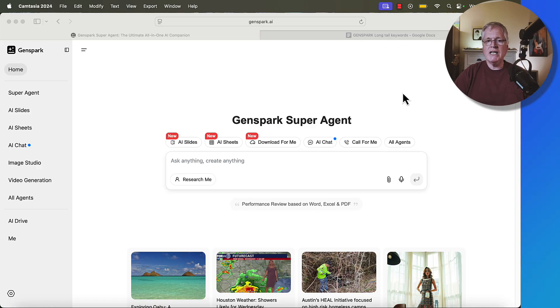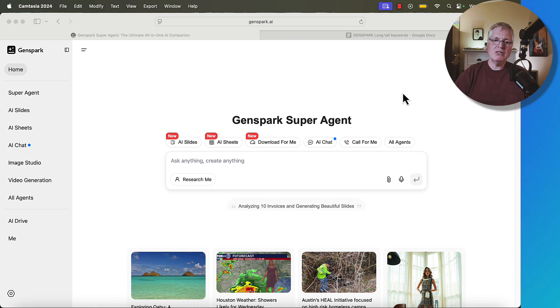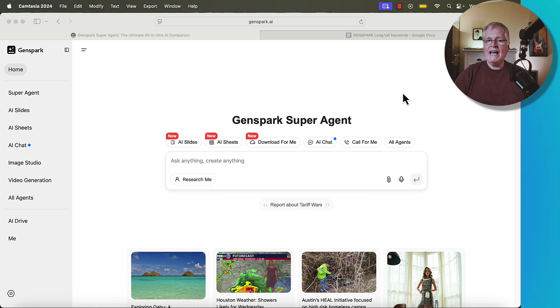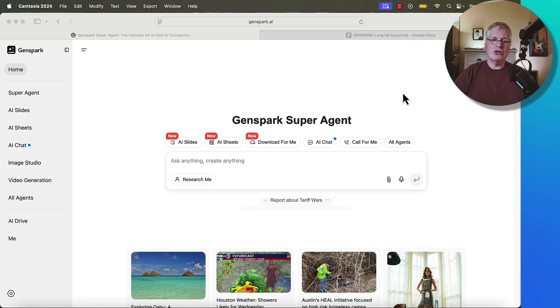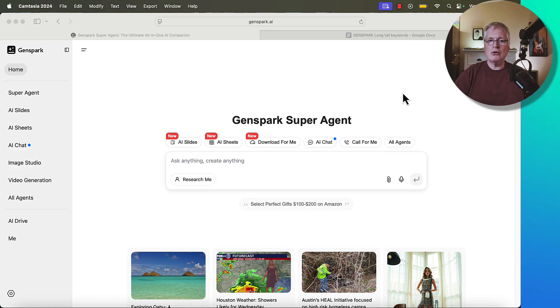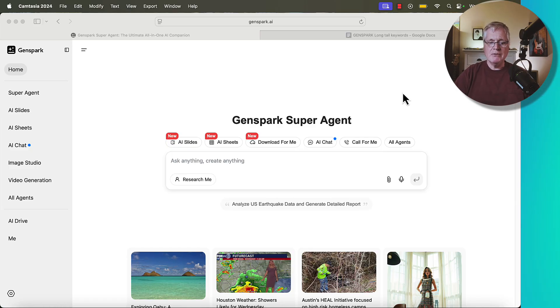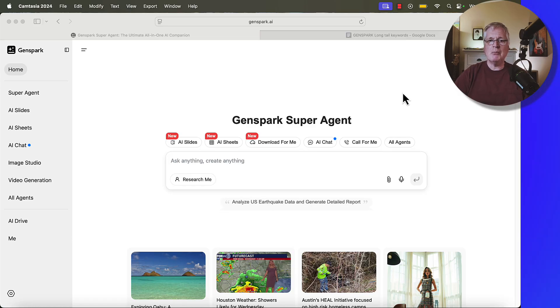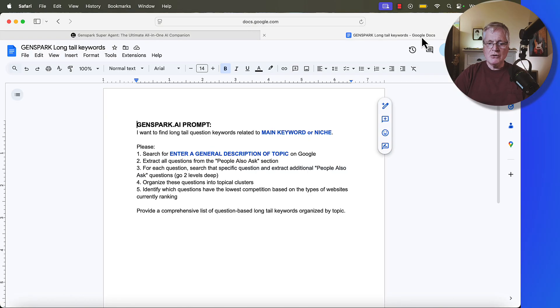Over the next few weeks, I'm going to show you a variety of prompts that I'm using with GenSpark to add information gain to blog posts, do internal linking. Today we're going to be looking at a keyword research prompt. So let's just jump right into this. I want to show you the prompt.